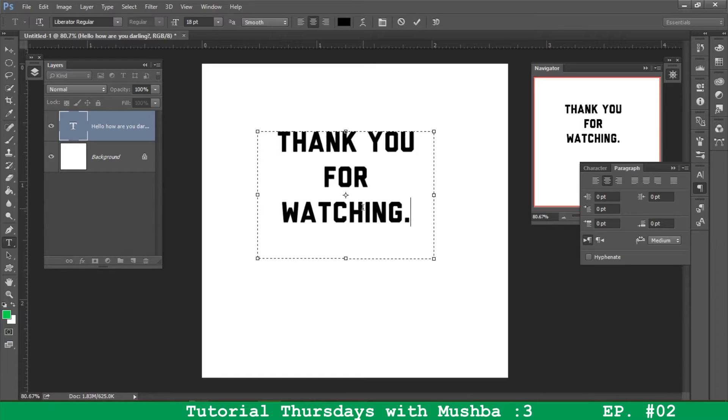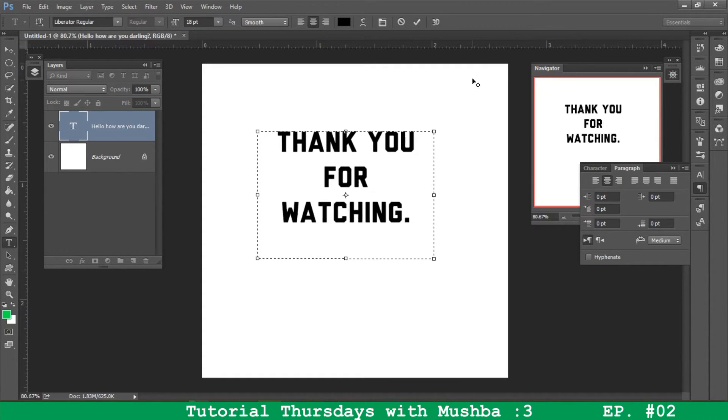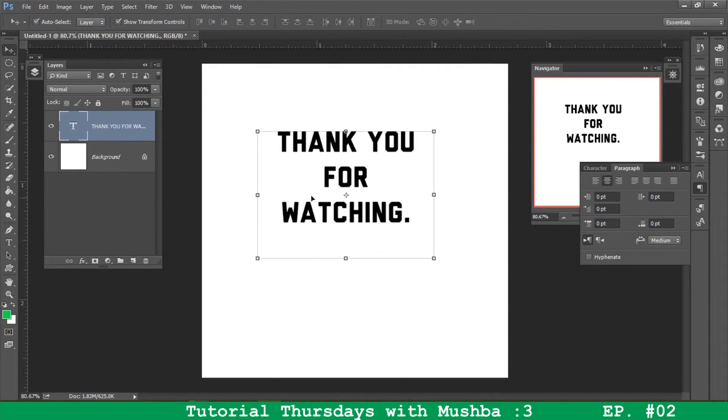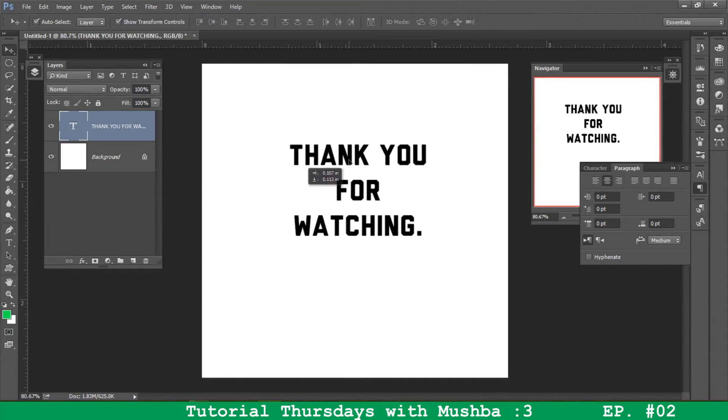If you did, give it a thumbs up, subscribe and share only if you want. Leave any comments down below, suggestions for tutorials or anything at all. I'm open to all feedback.